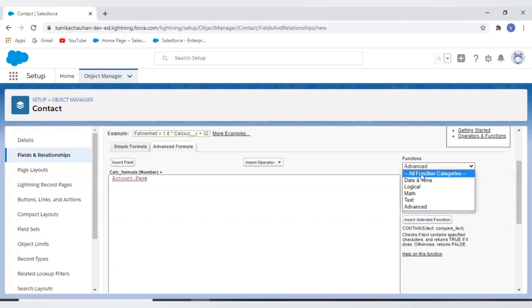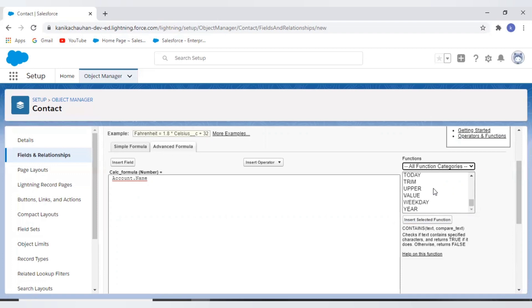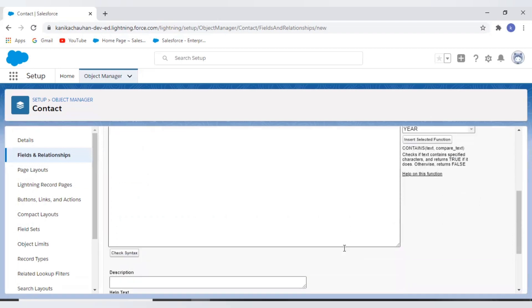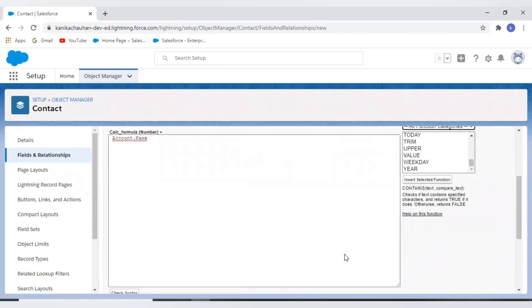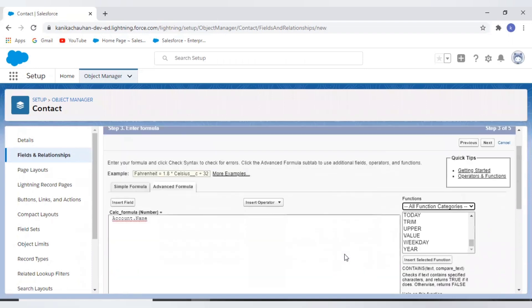The simplest formula is today function which returns the current date value, and in the other functions we need to provide or pass the parameters.